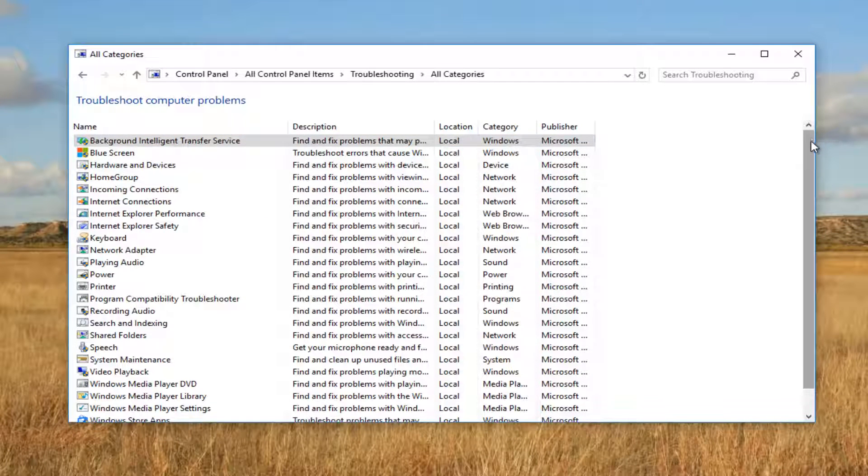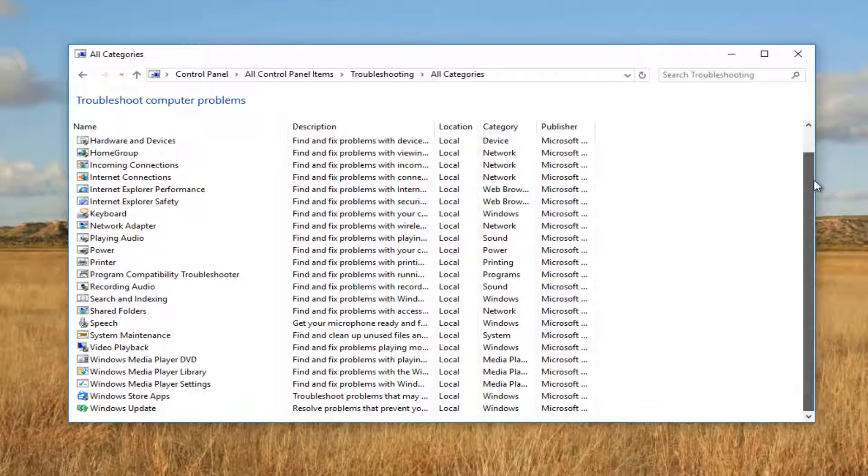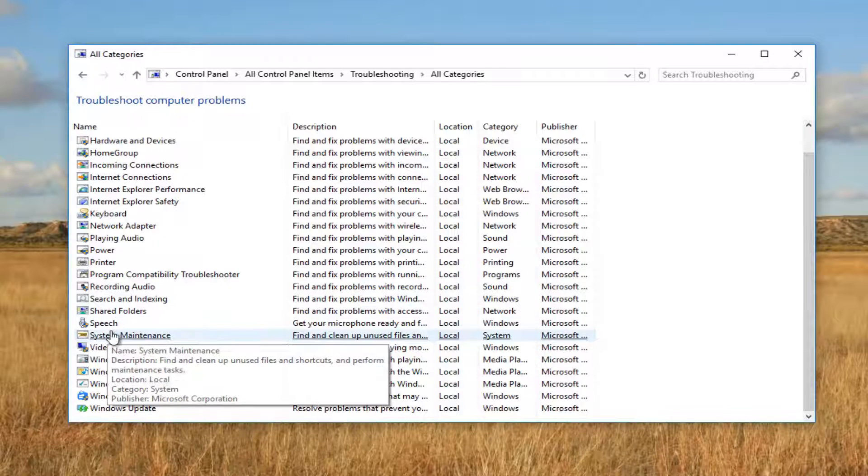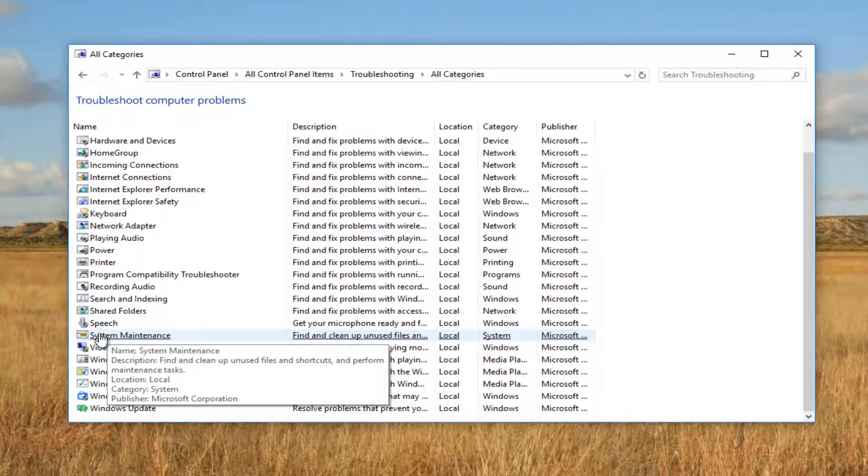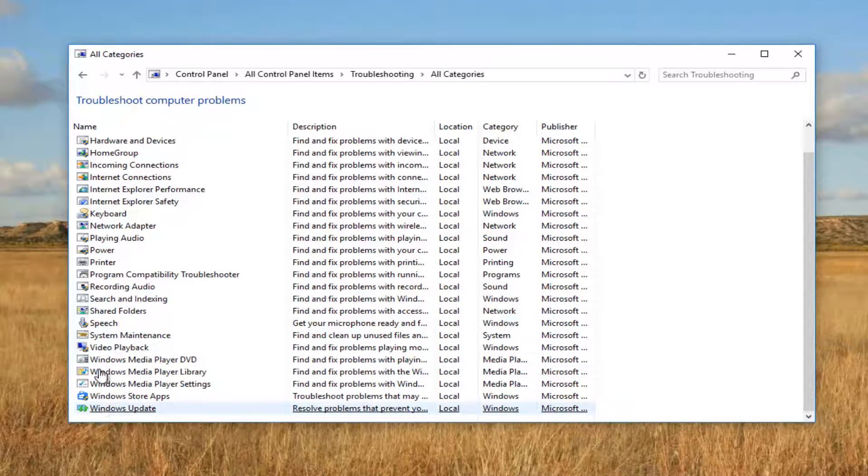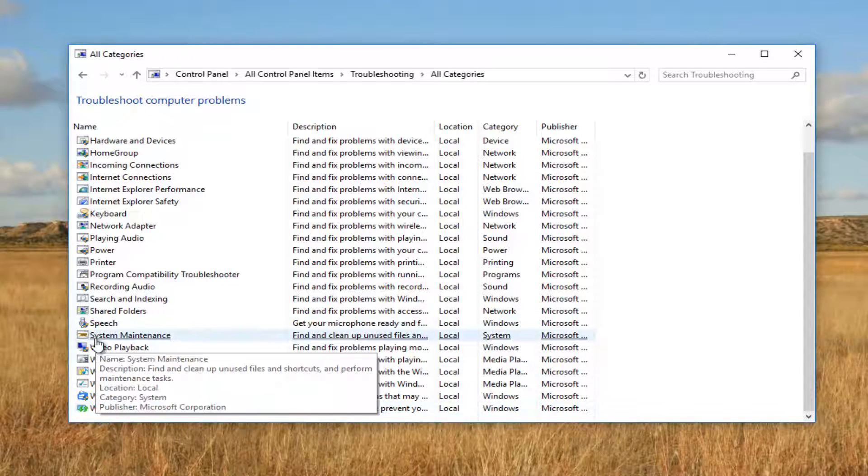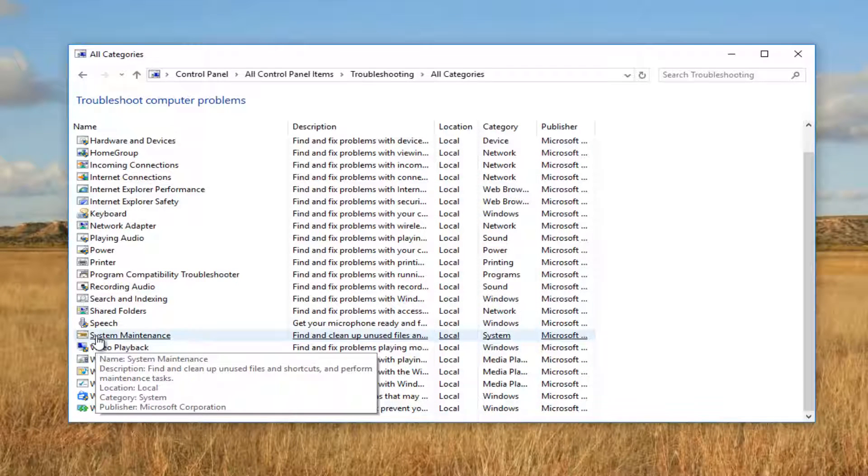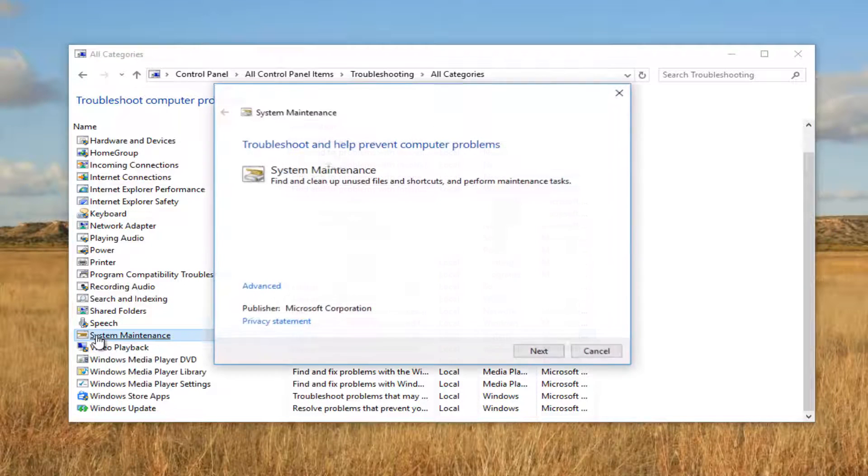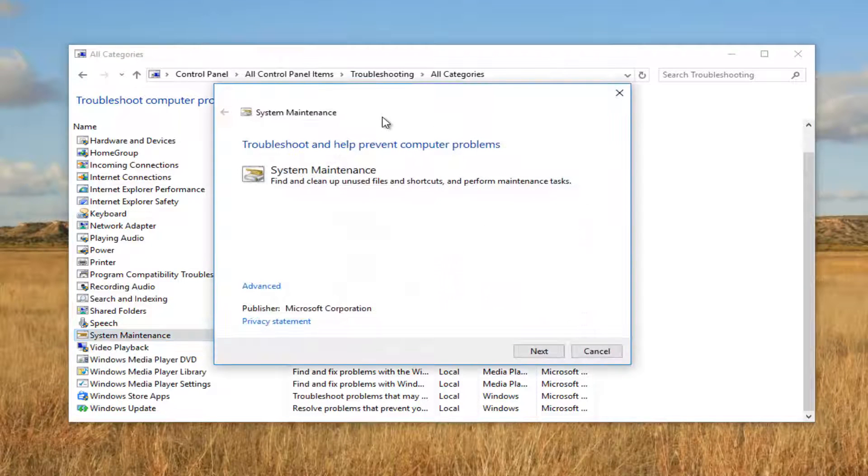Now scroll down this list until you get to System Maintenance near the bottom. It's about 7 up from the bottom. Proceed to double click on System Maintenance.